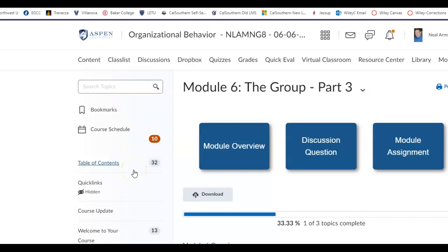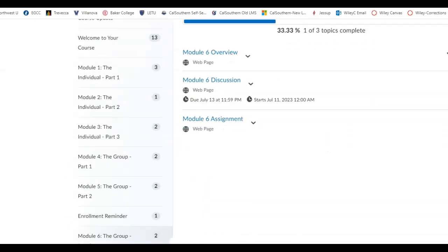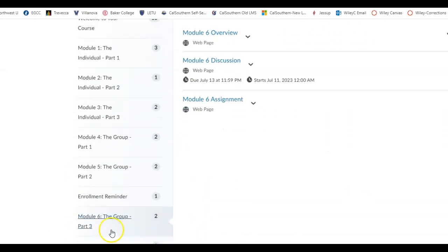Good morning everybody and welcome to week 7 of organizational behavior. Let me go ahead and get us to week 7 because it looks like I'm on 6.